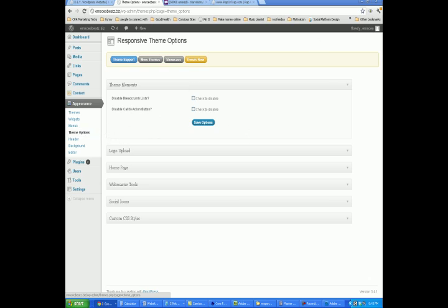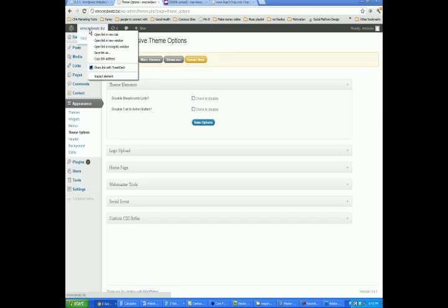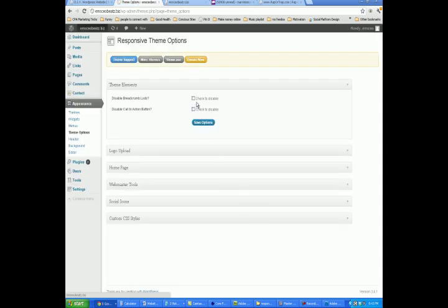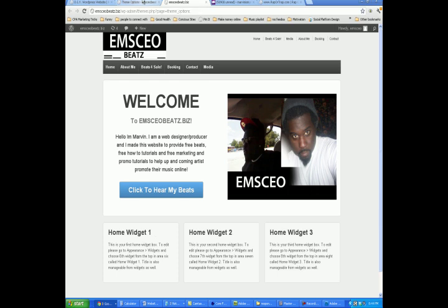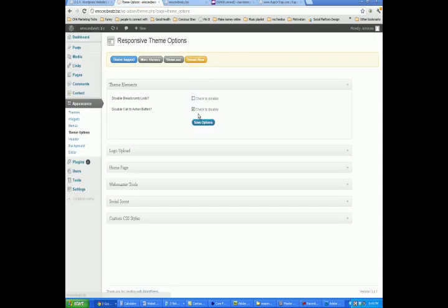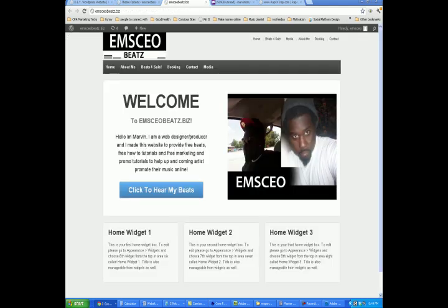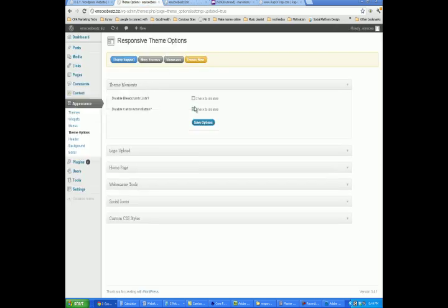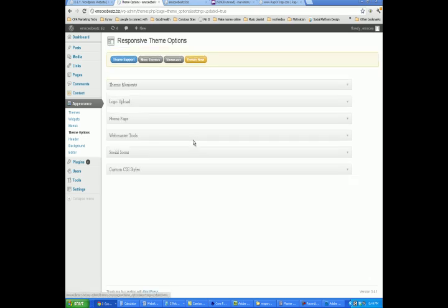For instance, if I wanted to get rid of this Click to Hear My Beats button, all I would do is click — it says disable call to action button. That's what that button is — call to action, a button that's telling you to do something. What you would do is click check to disable. If you hit Save, go back to the home page and refresh, you'll see that that button is gone. That's another easy way you can edit stuff on the home page of your site if you have a theme option. Each WordPress theme is going to offer different theme options that you can use to customize your website.